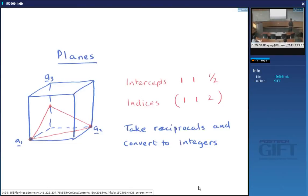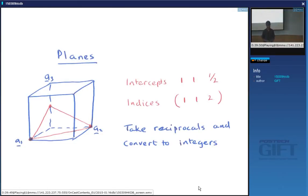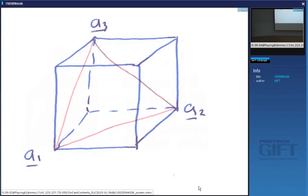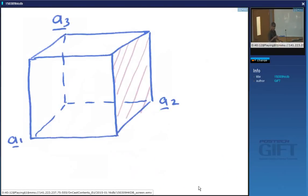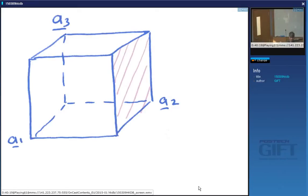Round brackets identify specific planes. For example, a plane intersecting all three axes at 1 has intercepts 1, 1, 1 and reciprocals 1, 1, 1 — so its Miller indices are (1 1 1). A plane intersecting only the a₂ axis has intercepts ∞, 1, ∞, and the reciprocal gives (0 1 0).